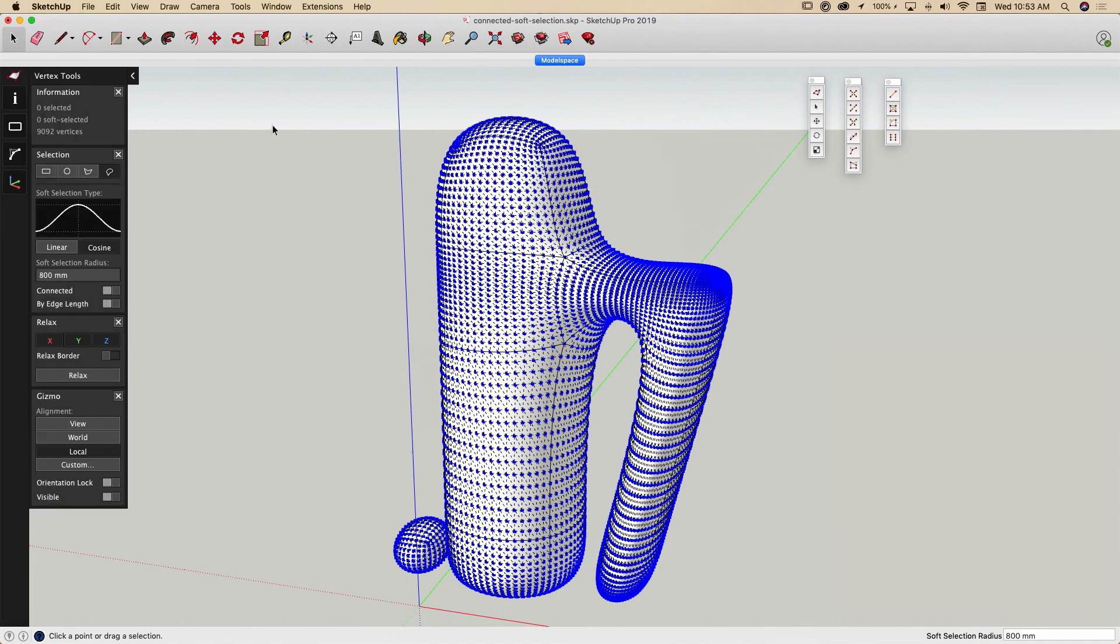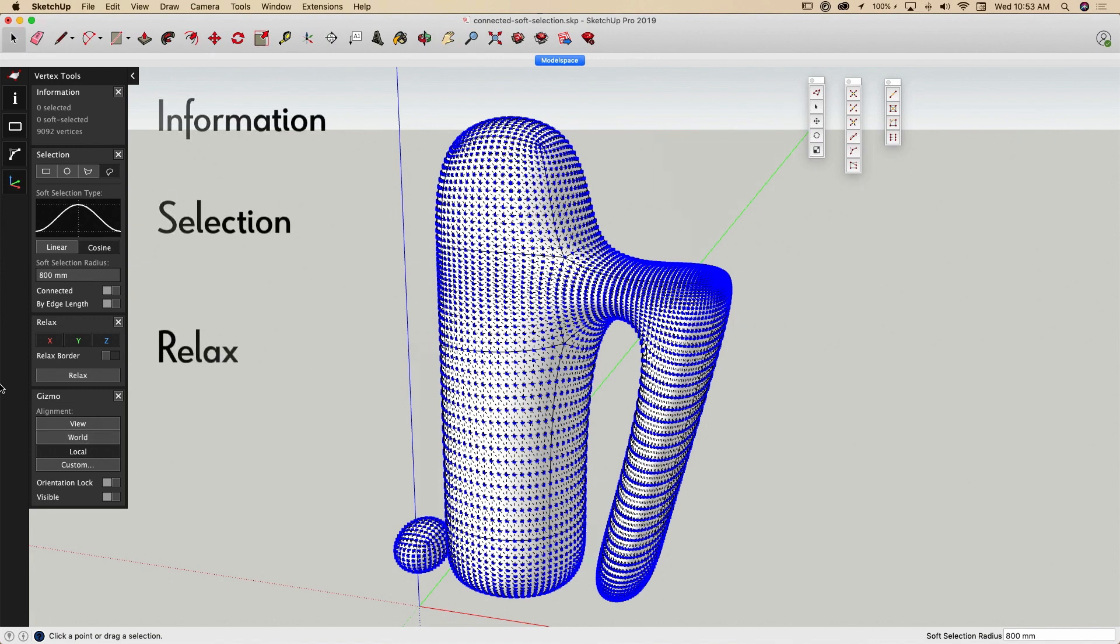The sidebar itself is made of four separate sections: Information, Selection, Relax, and Gizmo.